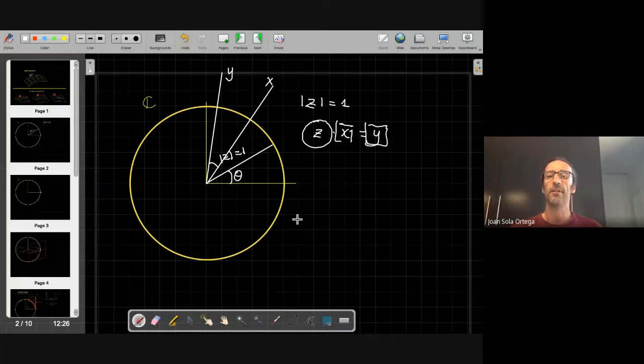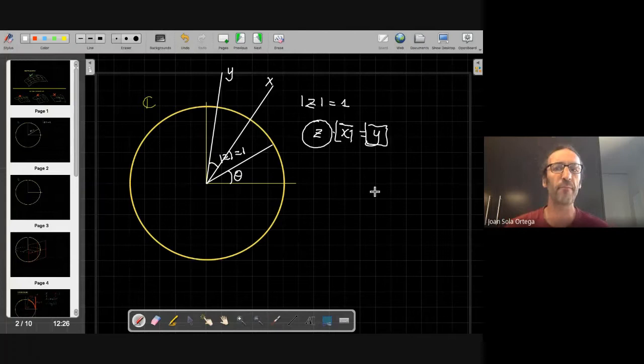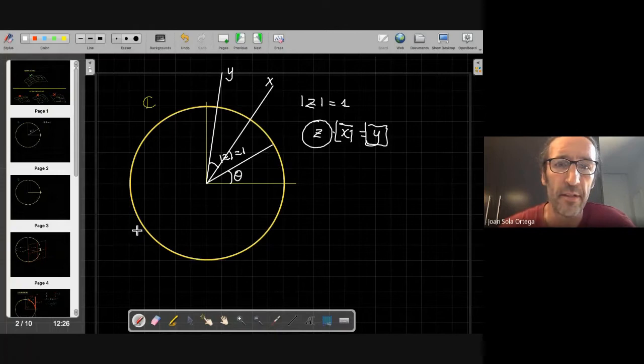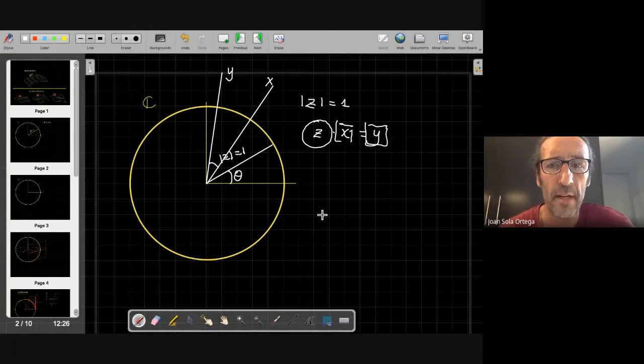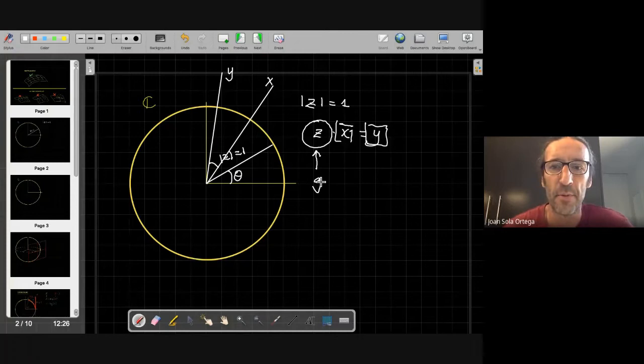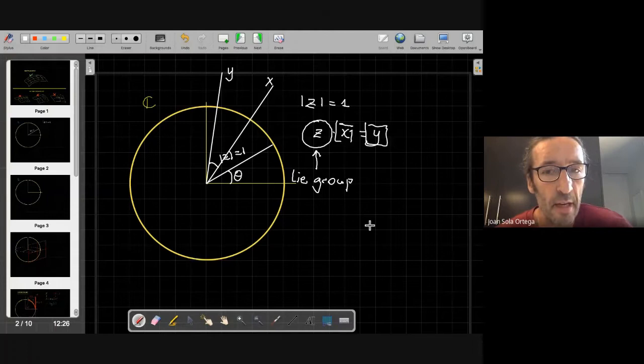So how does this work? We have elements of one set which is the circle, and elements of another set which is the plane. And we are interested in this set — the circle. This set is a group, and in particular it's a Lie group. This course is about explaining what is a Lie group, how it works, and how we can use it for robotics.